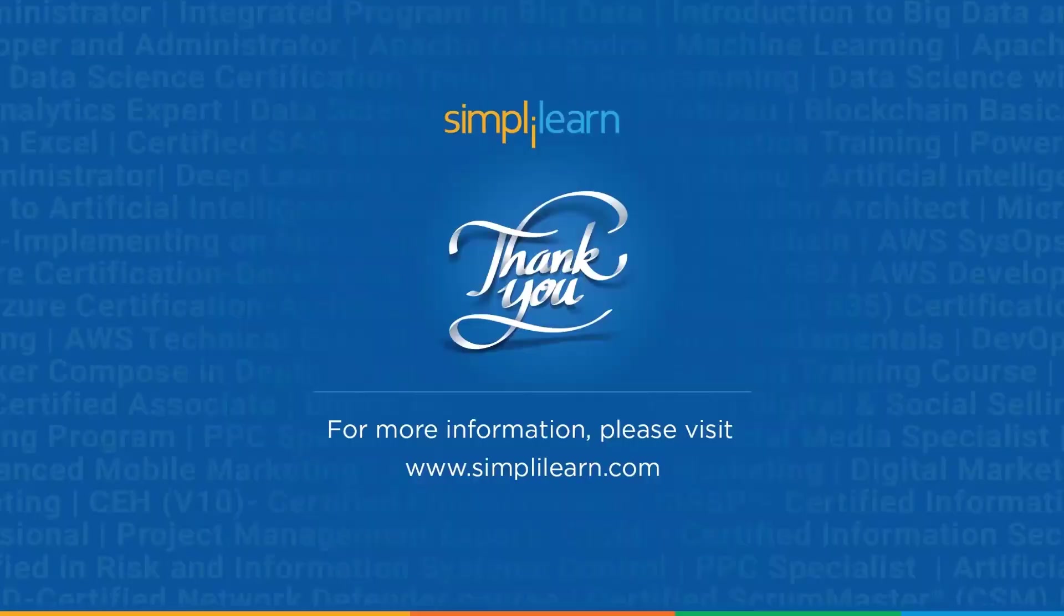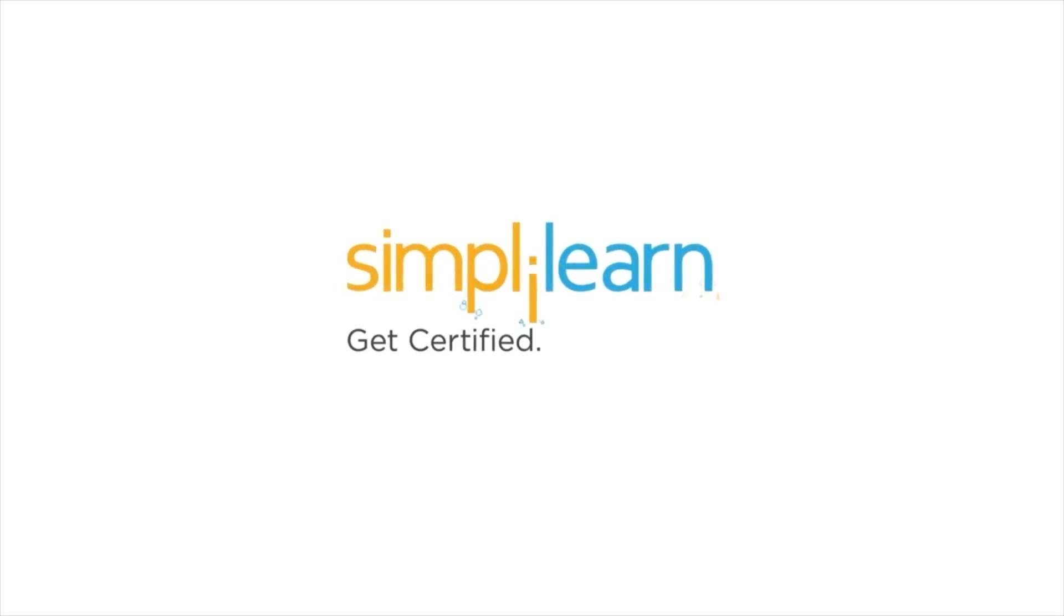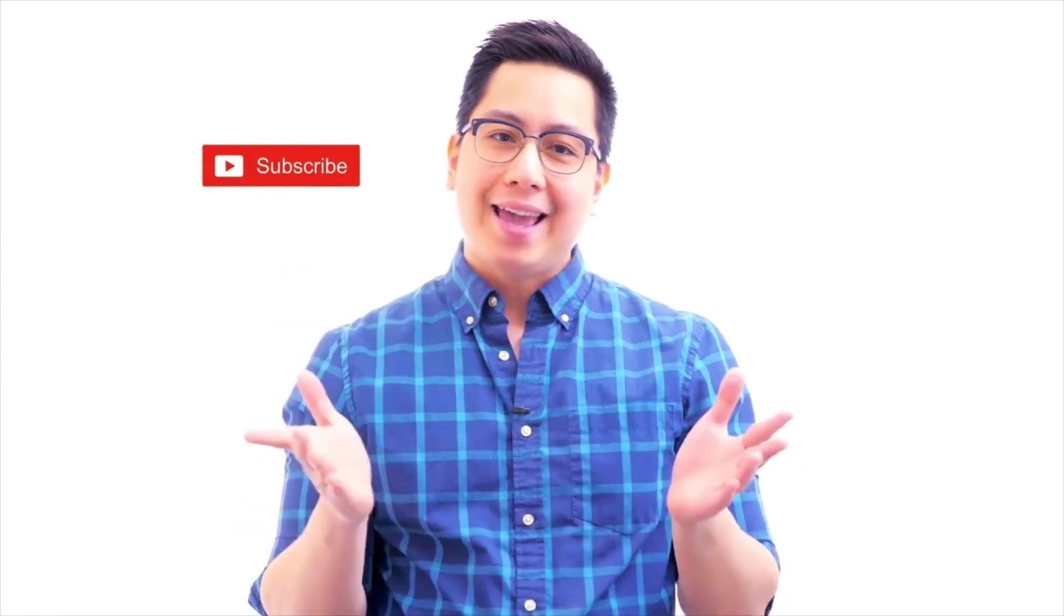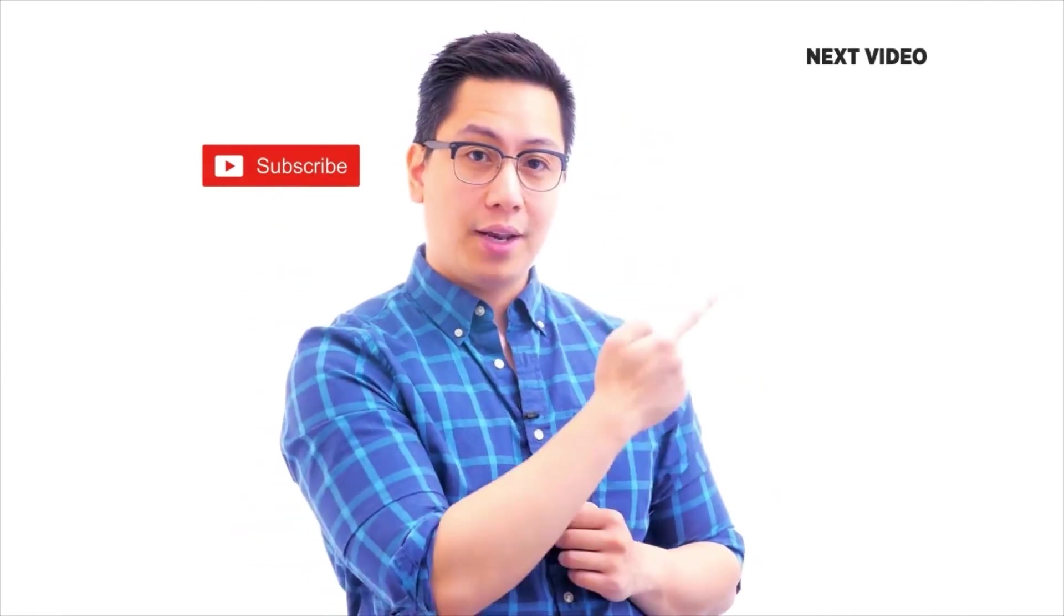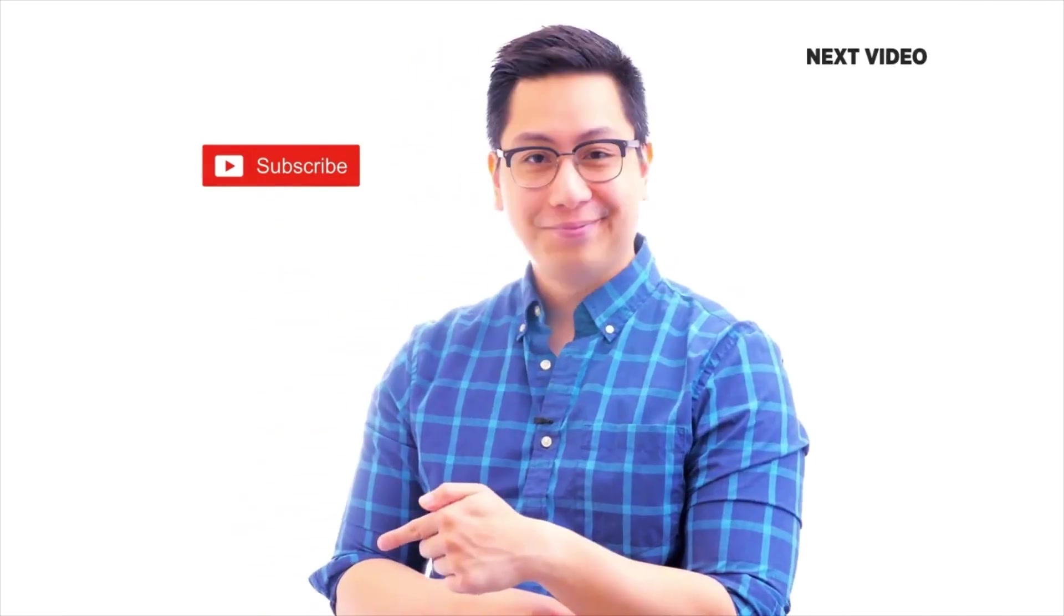Hi there! If you like this video, subscribe to the Simply Learn YouTube channel and click here to watch similar videos. To nerd up and get certified, click here.